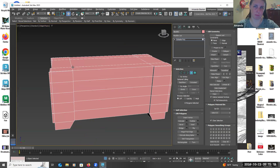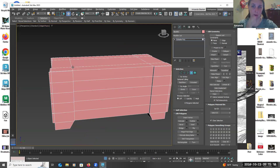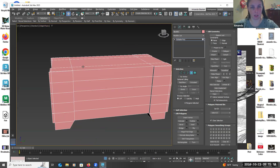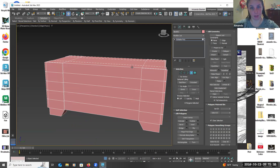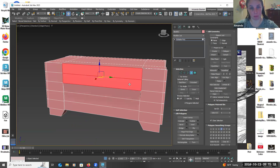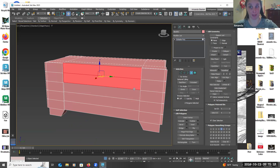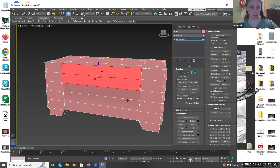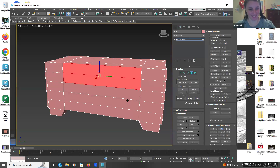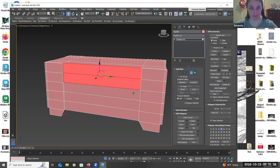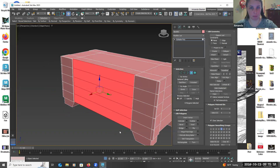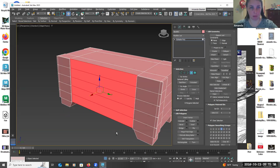Now if you turn off the edge faces for a bit, you can start seeing a little bit of your construction. This is where I start — be careful moving things, but control Z is your best friend. If you accidentally moved something, control Z, undo. That's where I start pulling things out.